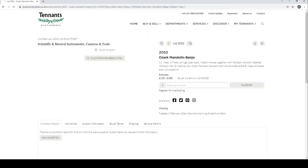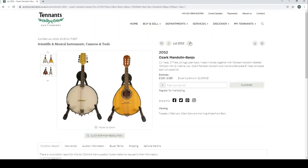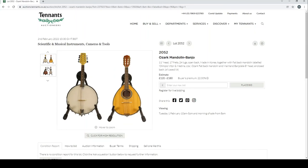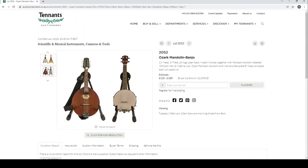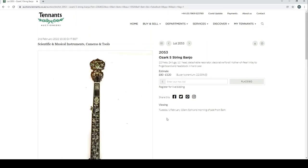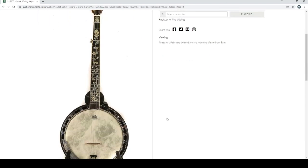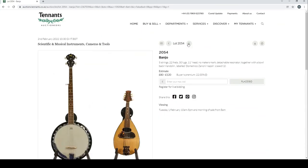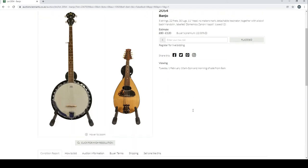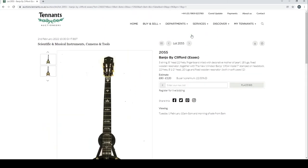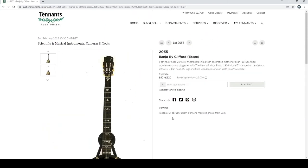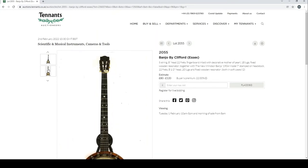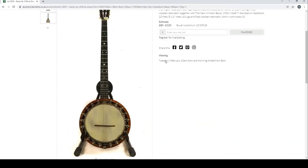Ozark mandolin banjo together with a flat back mandolin. That's a whole load of things. A couple of banjo mandolin type things. Ozark five string banjo, 20 to 40 is the estimate there. A banjo there with a bowl back mandolin. Banjo by Clifford in Essex with a New Windsor banjo.